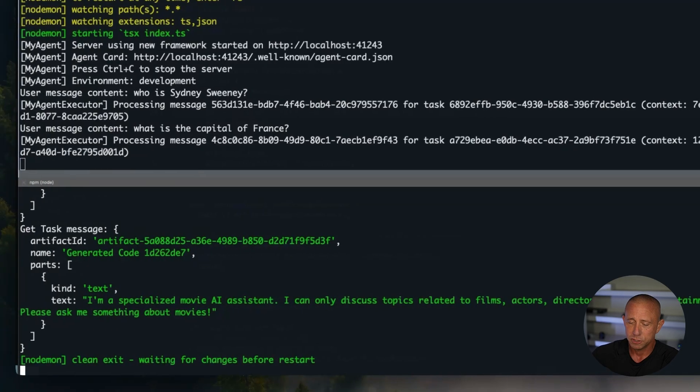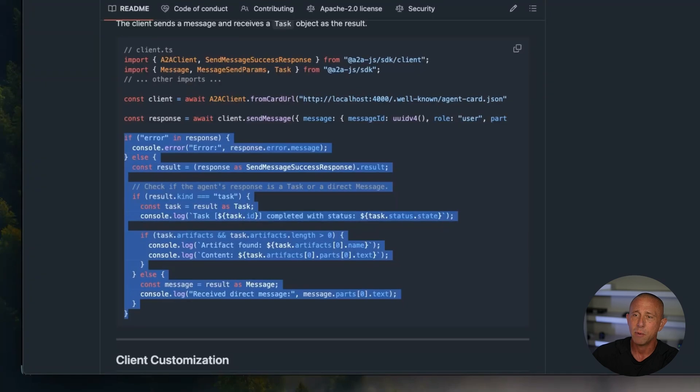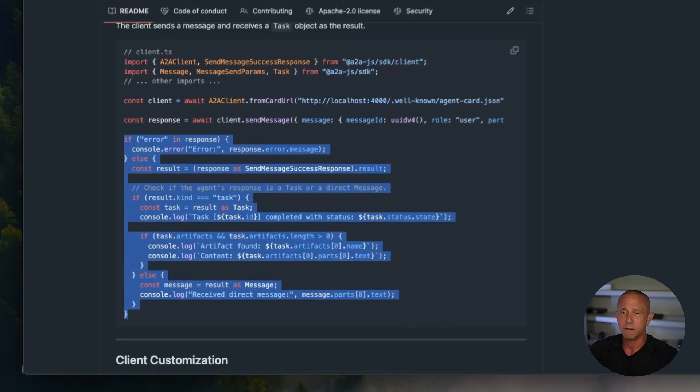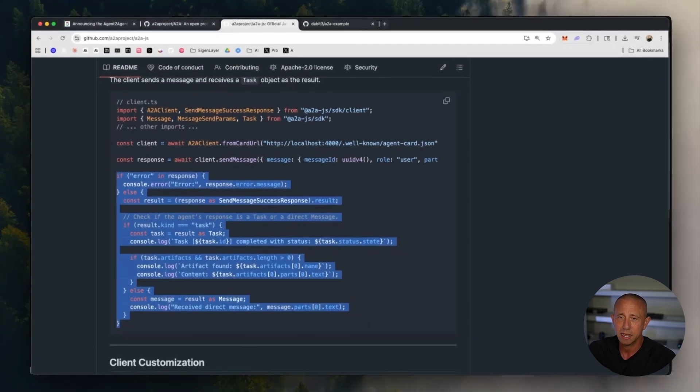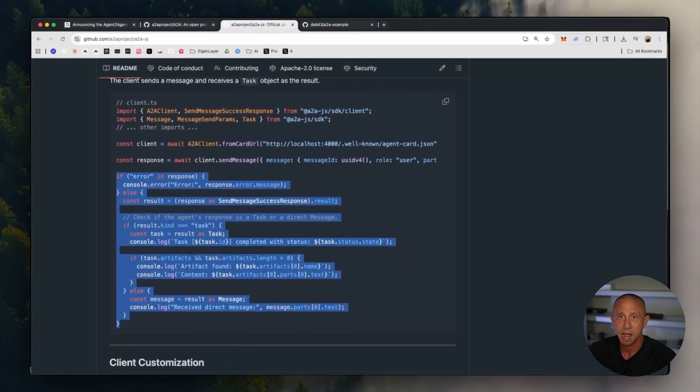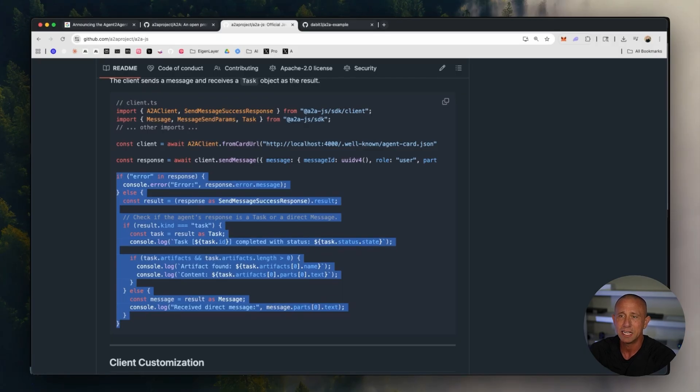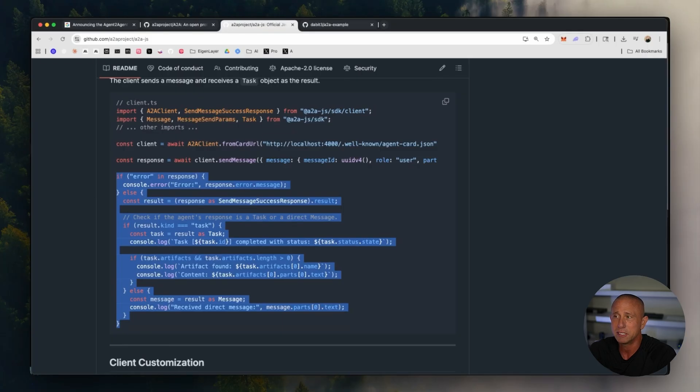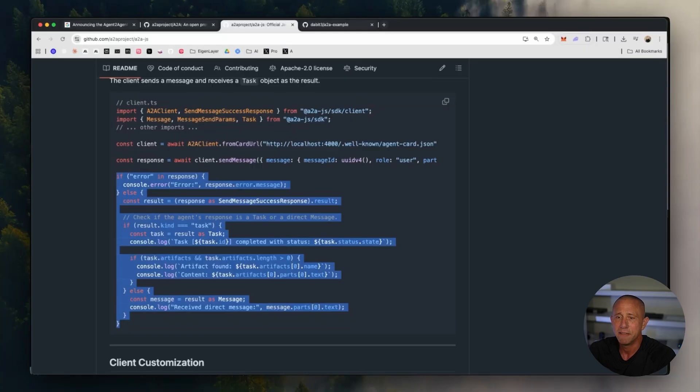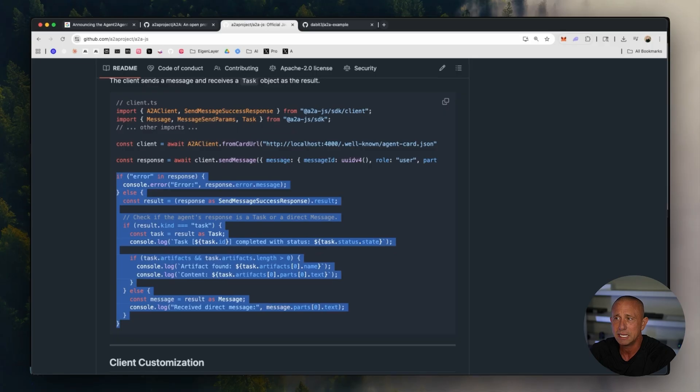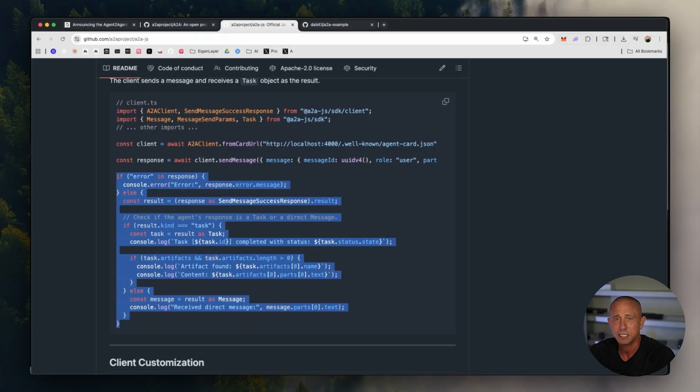All right. So that wraps it up. All of the code that we just went over is going to be available in the comments here. It's all open source. I definitely recommend diving into this A2A spec and experimenting with it and building stuff with it. Because I think there's just a lot of potential here. And it's just another tool in your tool belt if you're building in the AI space in general. So thanks for checking out the video. Please consider sharing it if you liked it. And like, comment, subscribe, do all that stuff. And I'll be back with another video in the next couple of weeks. Thanks.